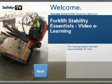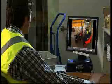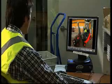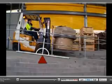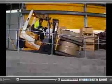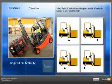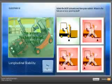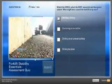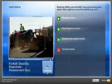Forklift Stability Essentials Video E-Learning allows trainees to view realistic scenes and be tested on their knowledge retention. After viewing each instructional video topic within this training course, trainees complete an interactive question that tests their knowledge on what they have just watched. To complete the Video E-Learning course, trainees complete a 10-question quiz that tests how much knowledge they have retained.